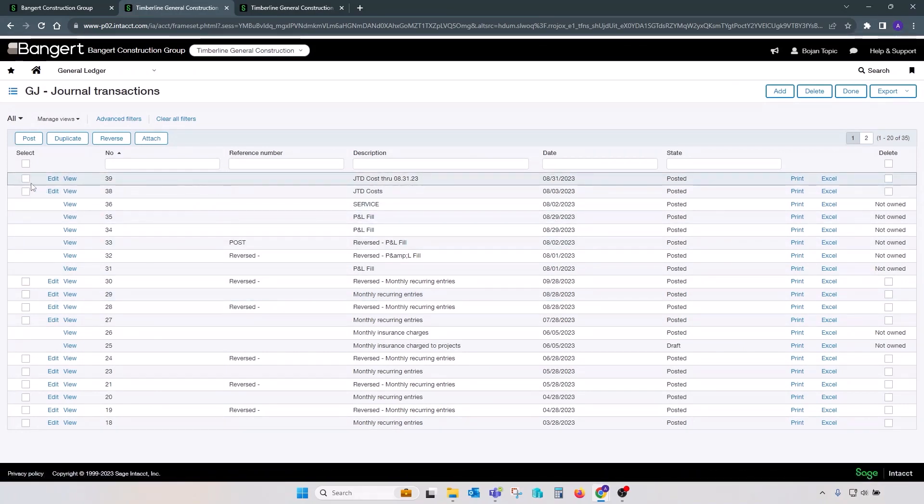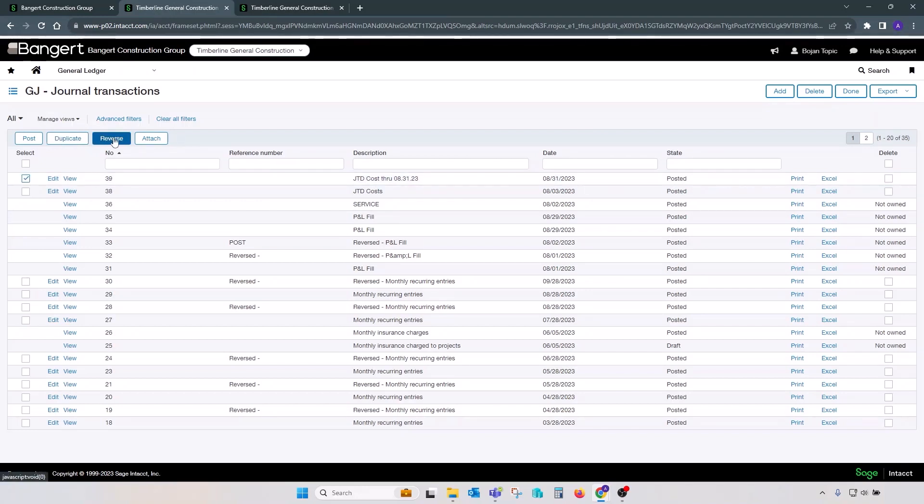We have an option to select that particular journal entry and do a reversal right from this view, from this screen. You can also duplicate that batch from here.